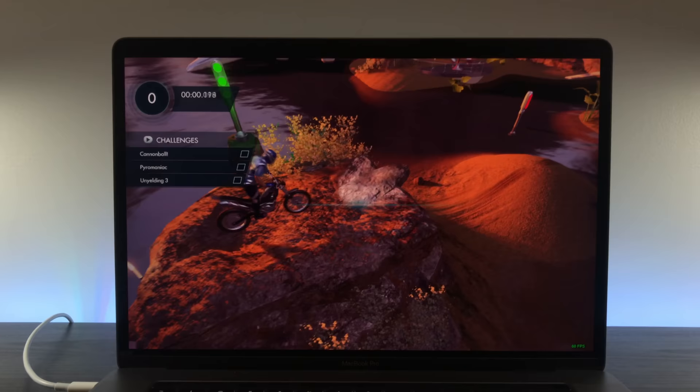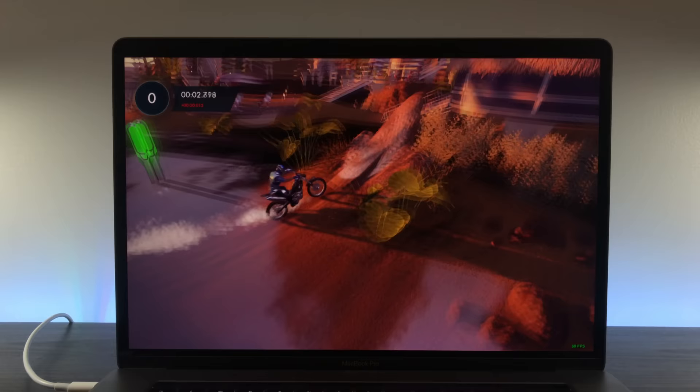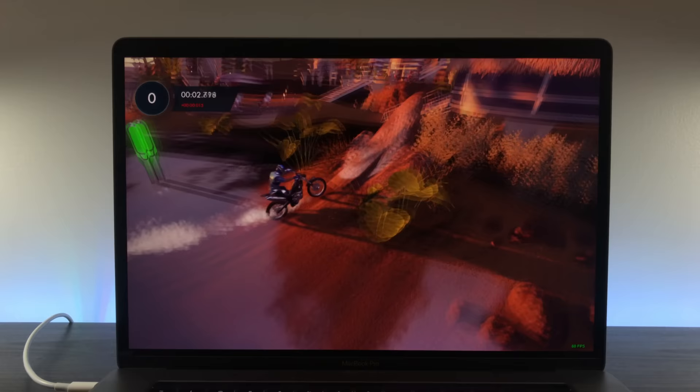Trials Fusion on PC is interesting because the pace of the game is tied to the frame rate. Play at 60 frames, and the game runs perfectly. If your machine can only run at 30 frames, then the game will actually run at half speed, which is what I experienced on the old MacBook Pro with the 750M graphics card.